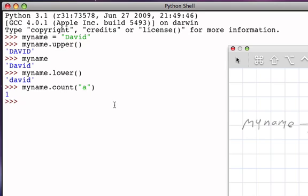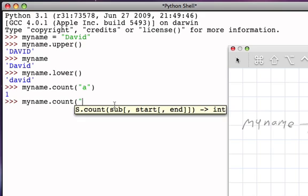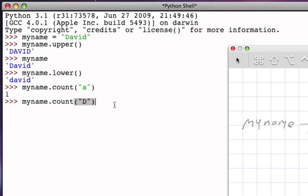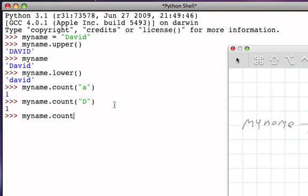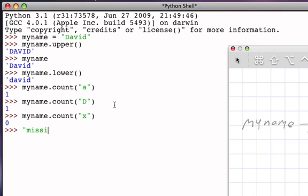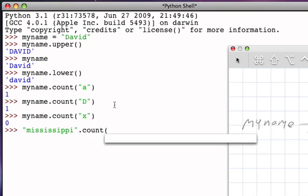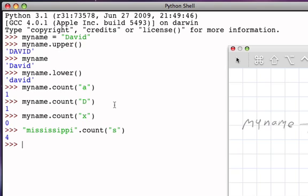You might be thinking, well there are two D's, so if I ask for a count of the number of D's I should get two. But remember that case sensitivity says that the big D is different than the little D. There's only one capital D. If I ask to count the number of occurrences of something that is not in the string, it tells me that there are zero occurrences of the X. If I wanted to look at an example that might have a much larger count, I could take the string 'mississippi' and ask it to count the number of S's that appear in that string, and there are four.